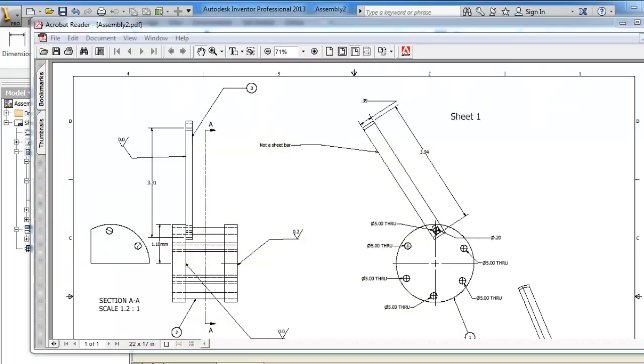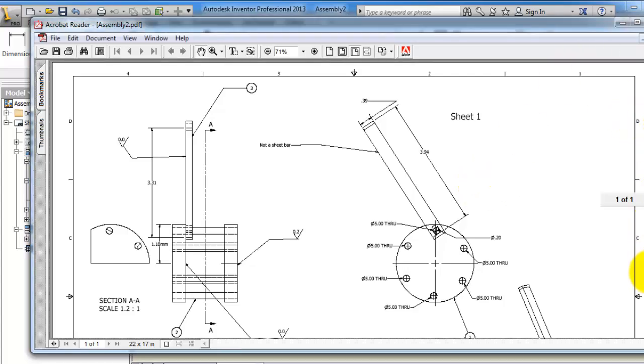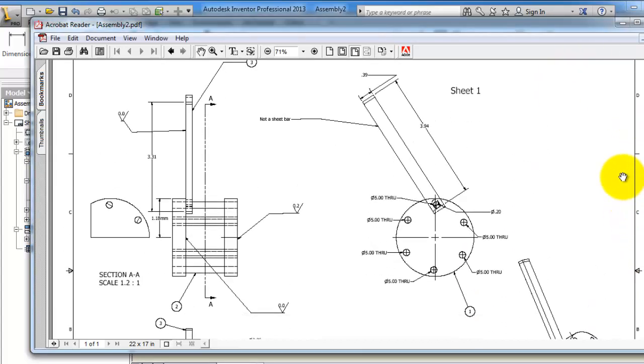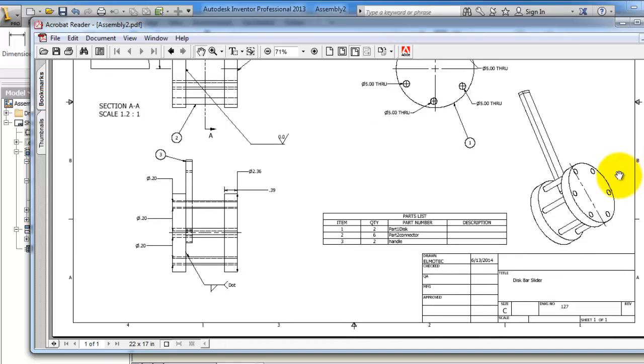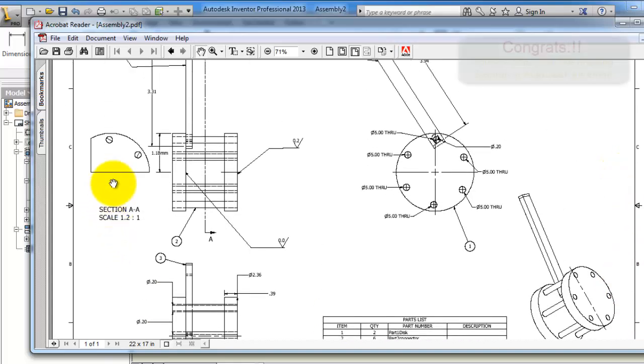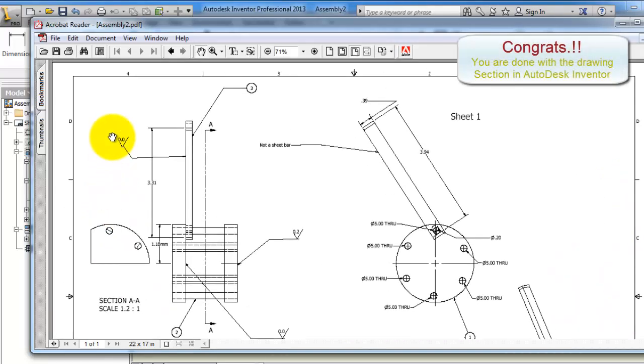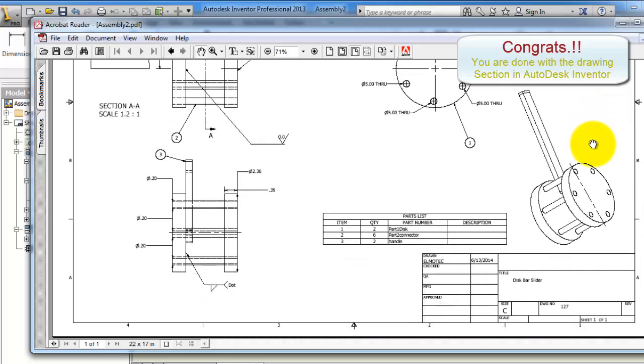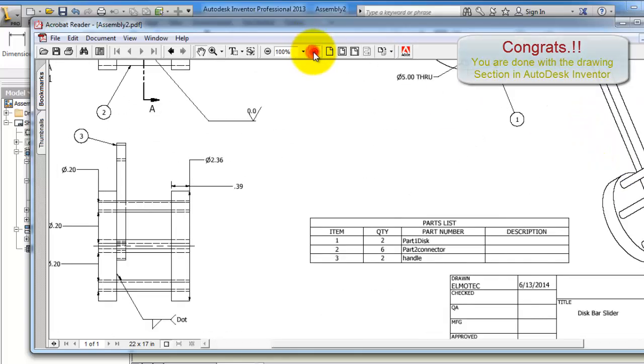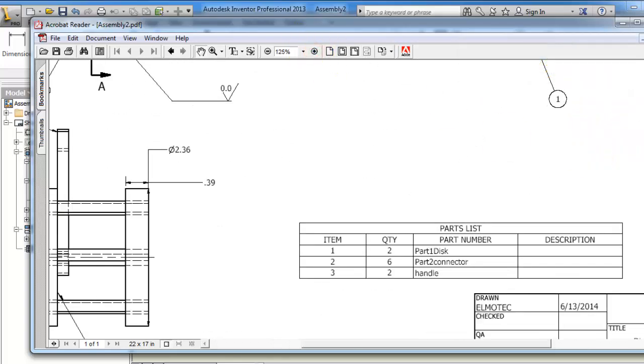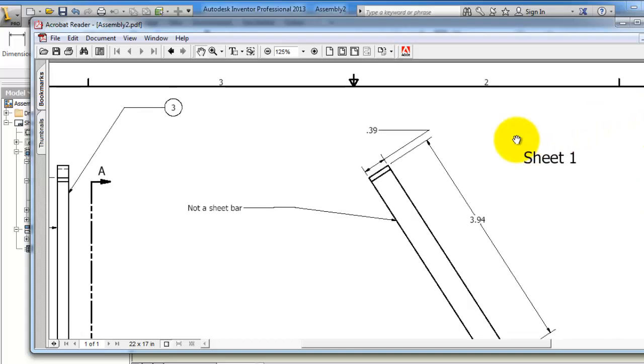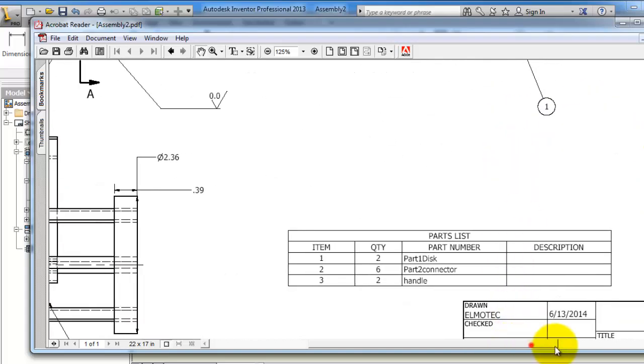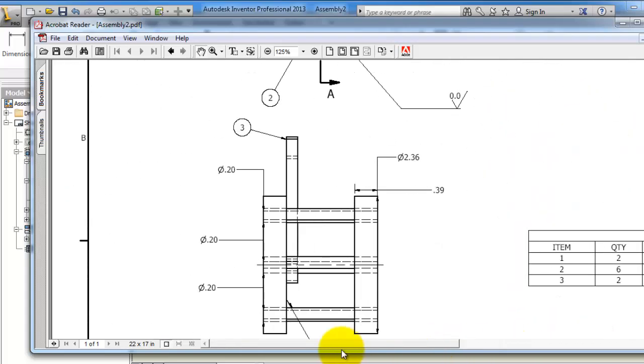And now here we have our PDF or printed sheet. So everything is inside the sheet, looks nice and arranged.